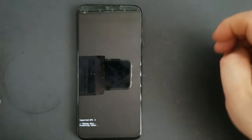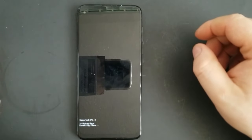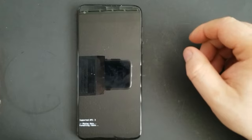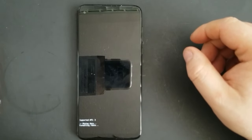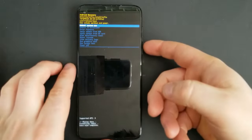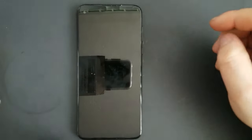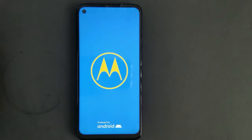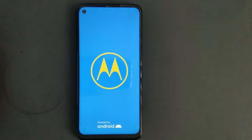Once wiping data is done, you'll need to restart the phone. Select reboot to system now. You'll have to wait a little bit of time for it to start, because it's pretty much just like a new phone, so it'll take a couple of minutes.